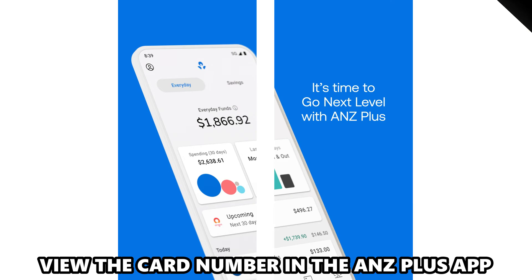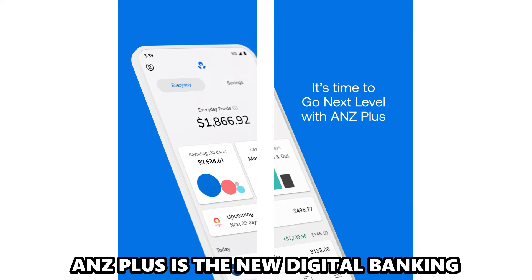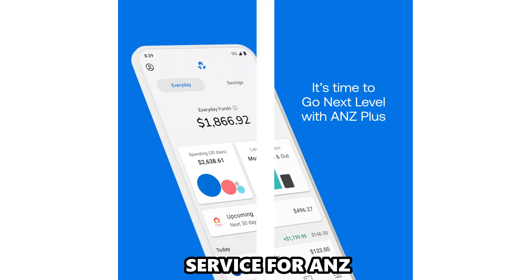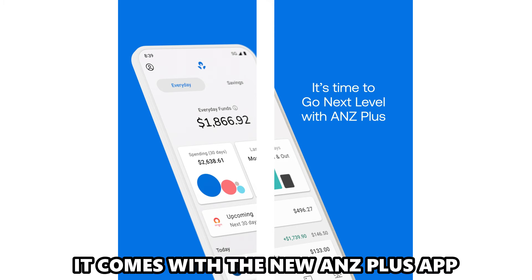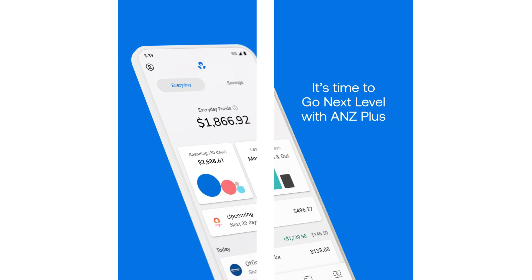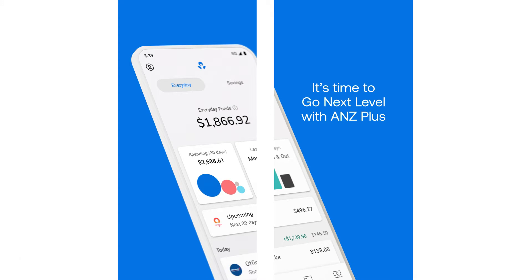To view the card number in the ANZ Plus app: ANZ Plus is the new digital banking service for ANZ. It comes with a new ANZ Plus app. To see the card number in the new ANZ Plus app, follow these steps.